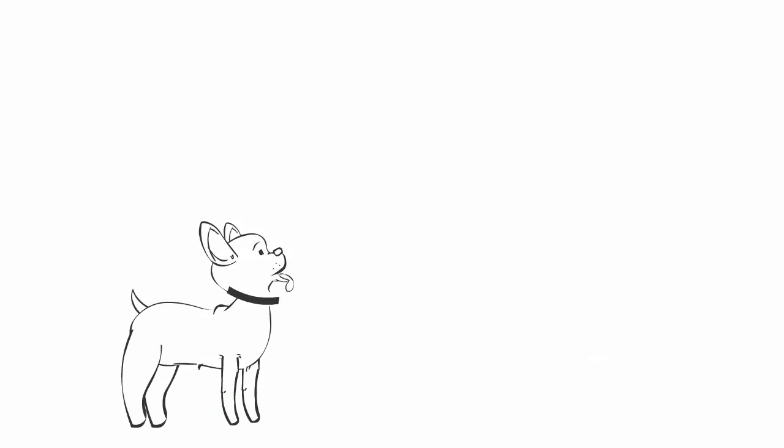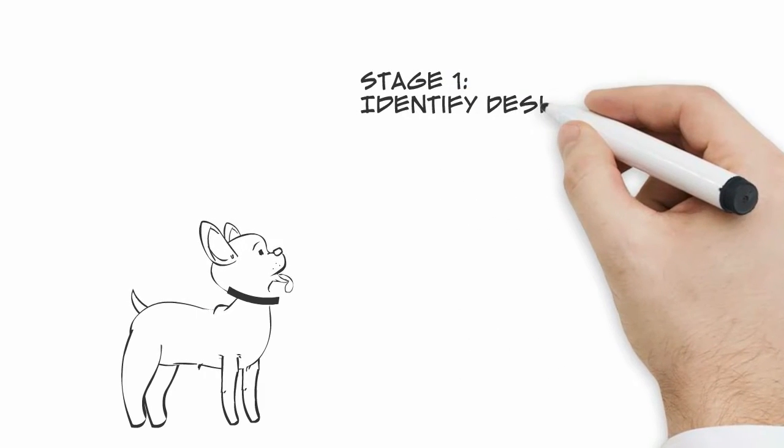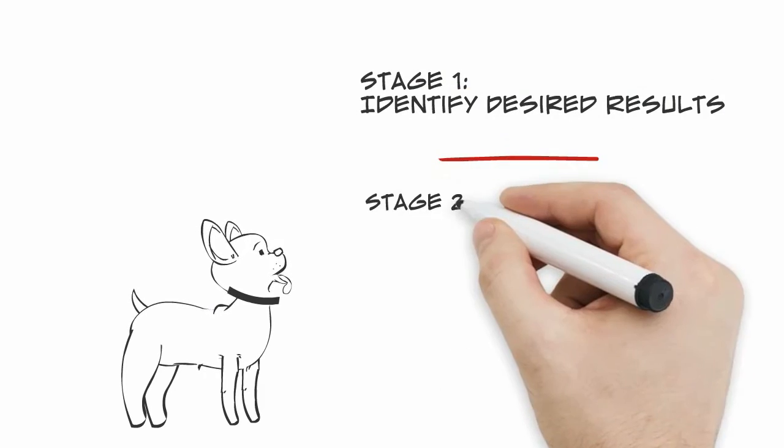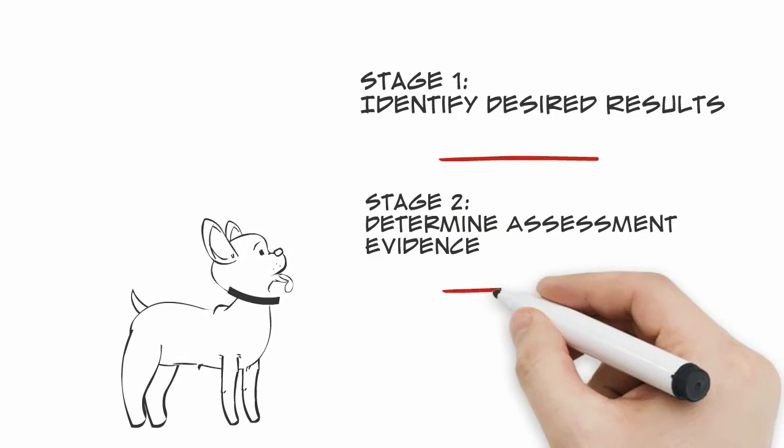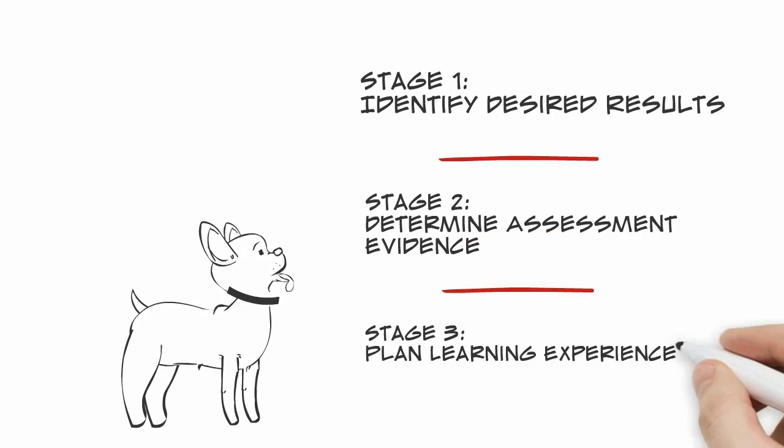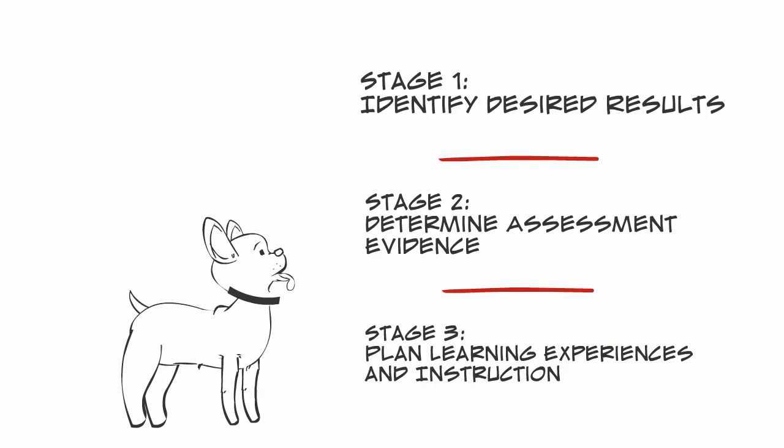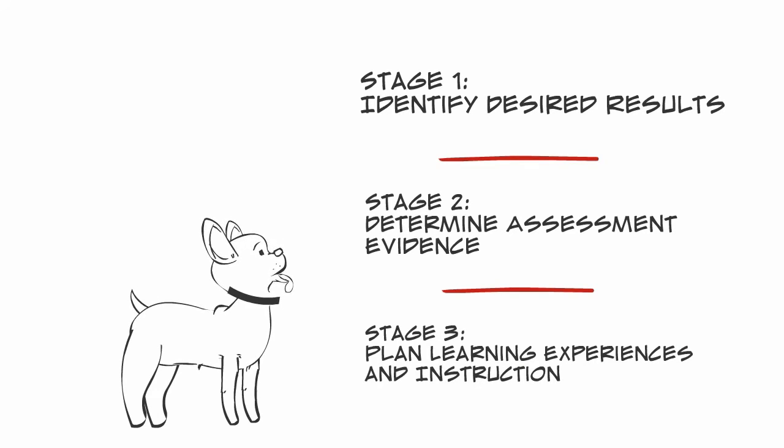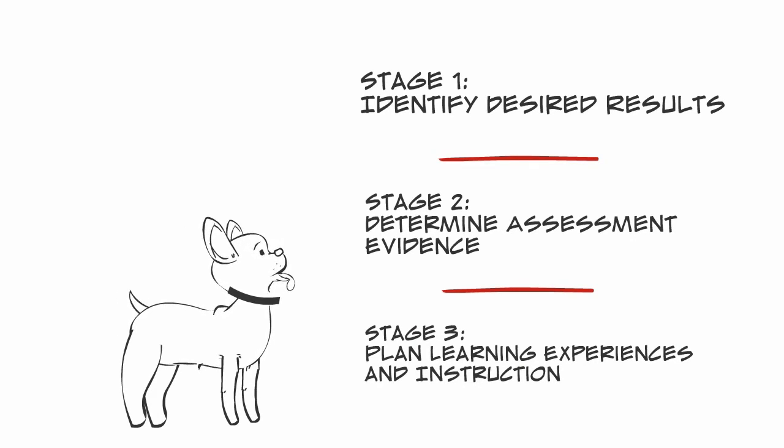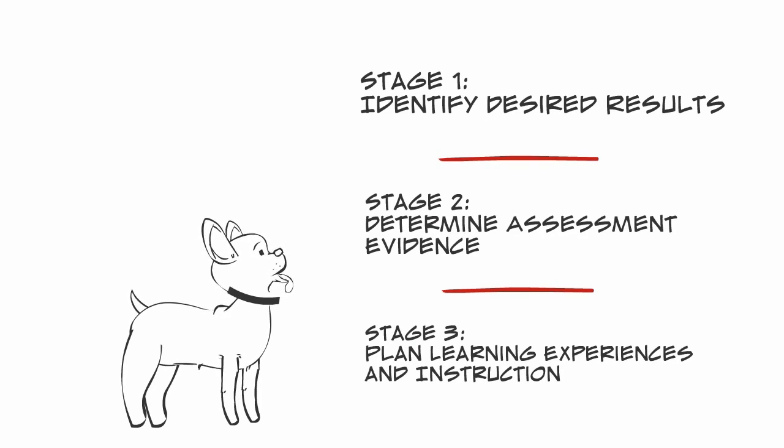So in summary, the stages of the backward design approach are: Stage one, identify desired results. Stage two, determine assessment evidence. And stage three, plan learning experiences and instruction.